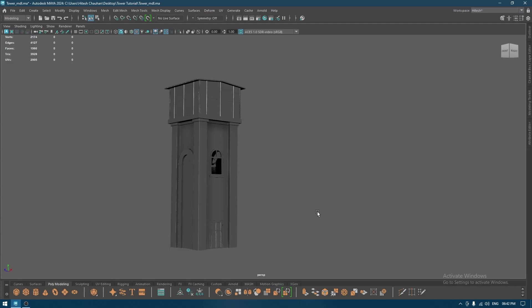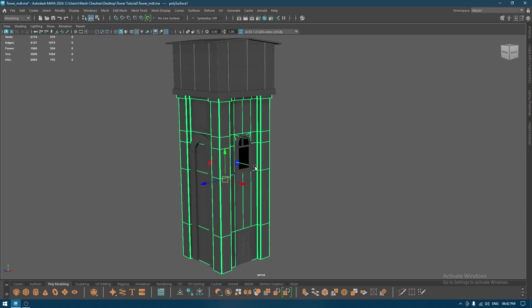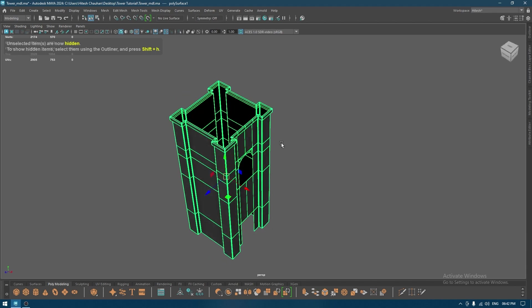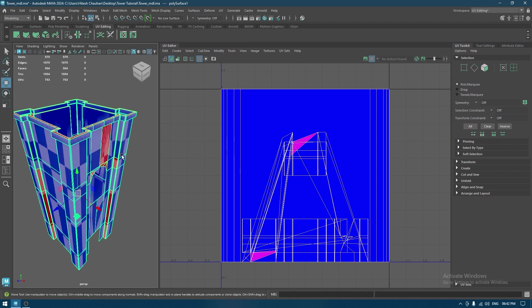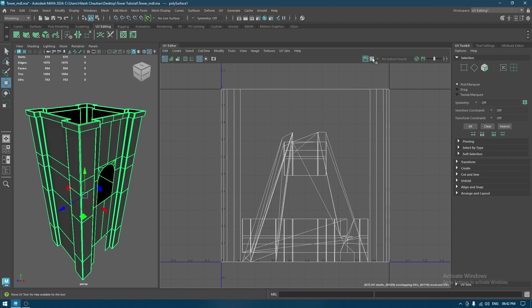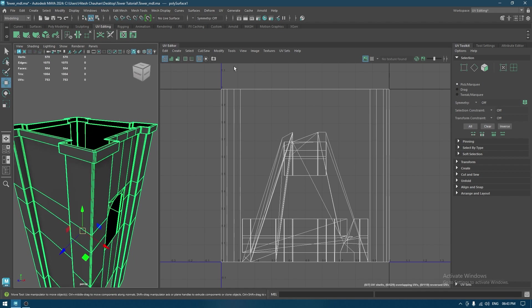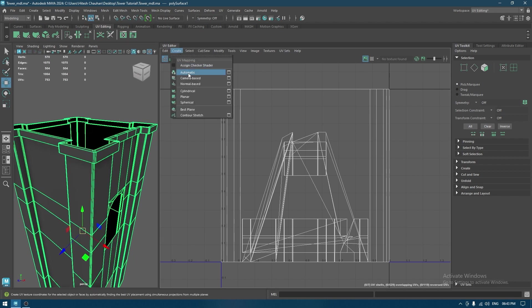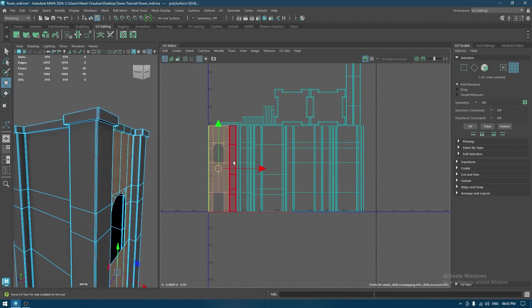Hey guys, welcome back to the channel. In our last tutorial we finished the model for this tower, and today we are going to unwrap it in Maya. I'm going to start with the body — I'll isolate it, open my UV editor, then go to Create > Automatic. Let's see if it works — and this worked pretty much good.